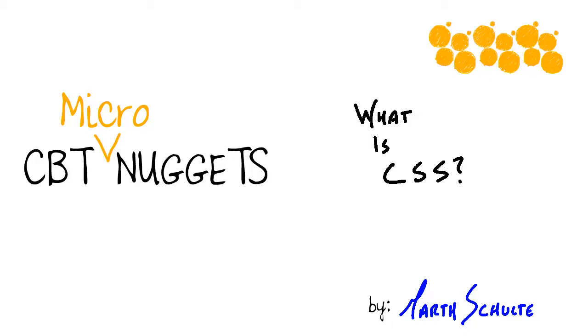What is CSS? Hey everyone, Garth Schulte from CBT Nuggets. In this micro nugget we're gonna answer the question, what is CSS?